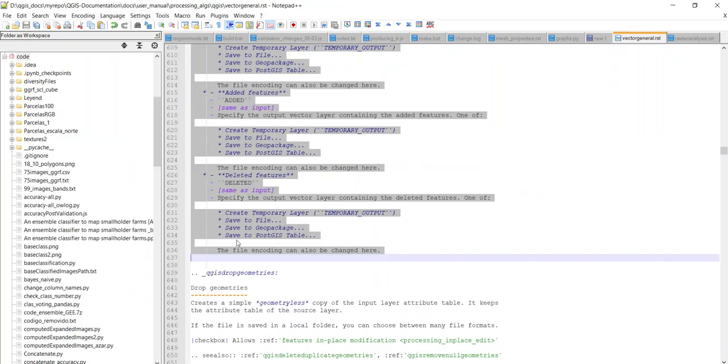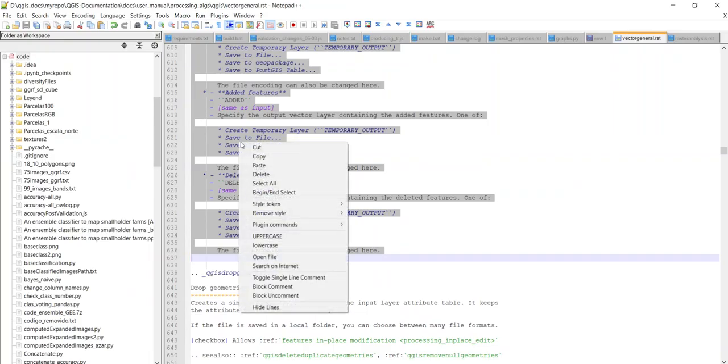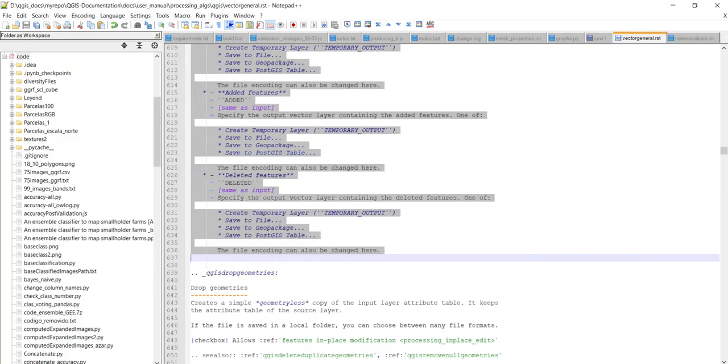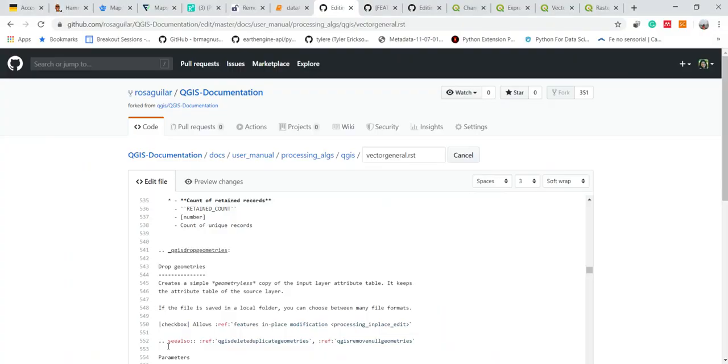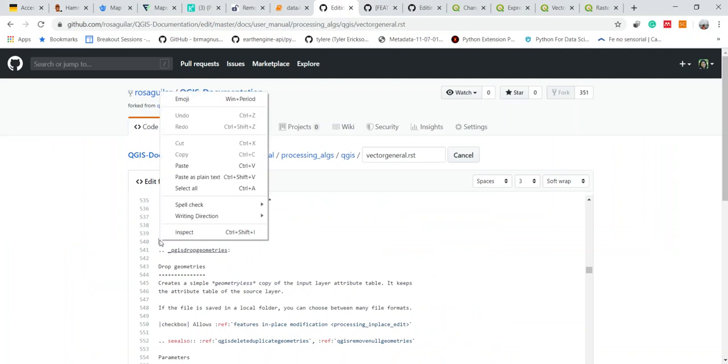So I will copy my changes here. The algorithms are listed in alphabetical order so I know that it should be here.